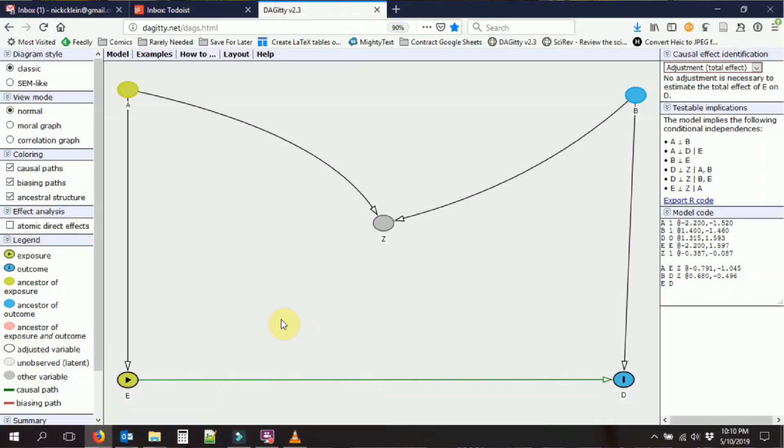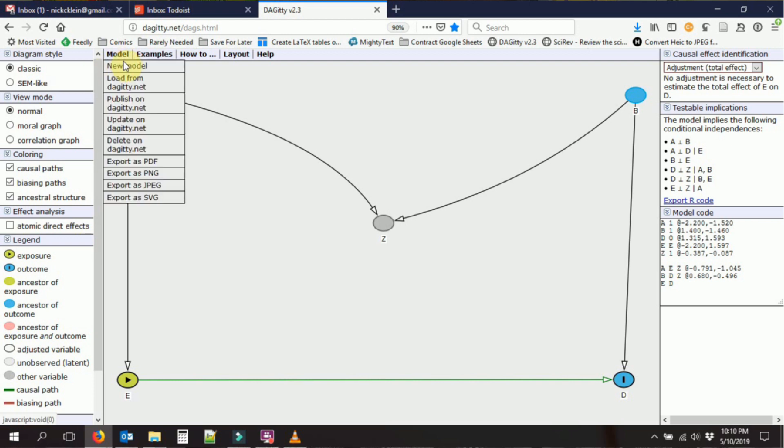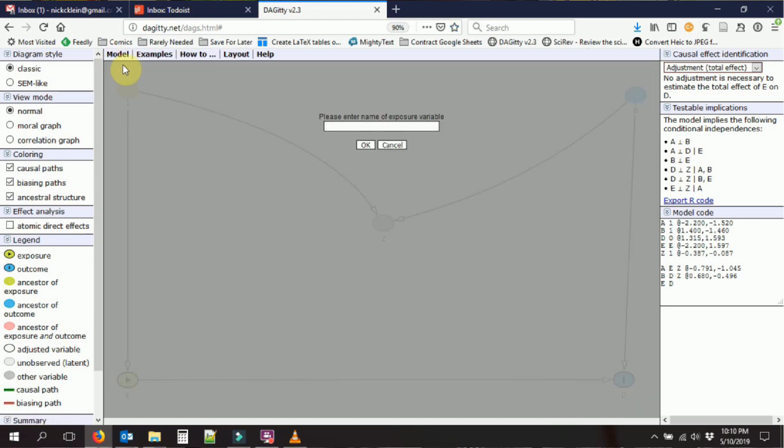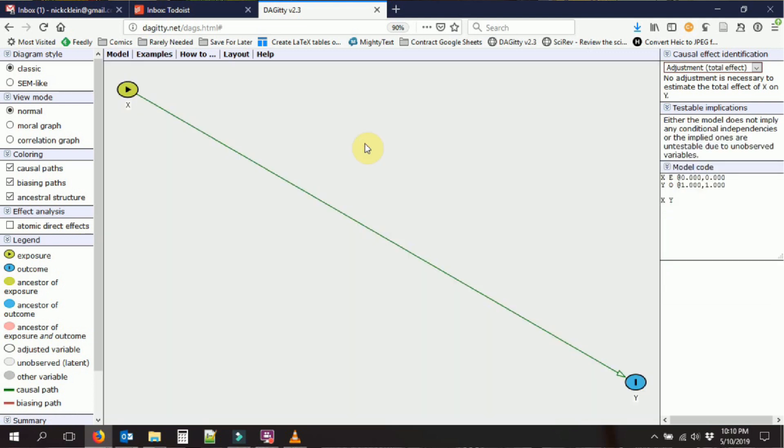So let's figure out how we can make our own causal diagram. I'm going to go for new model. It's going to ask me for what the name of my exposure variable is. I'm going to call that x. And the outcome variable, I'm going to call that y. And it's going to start out with an arrow from x to y.